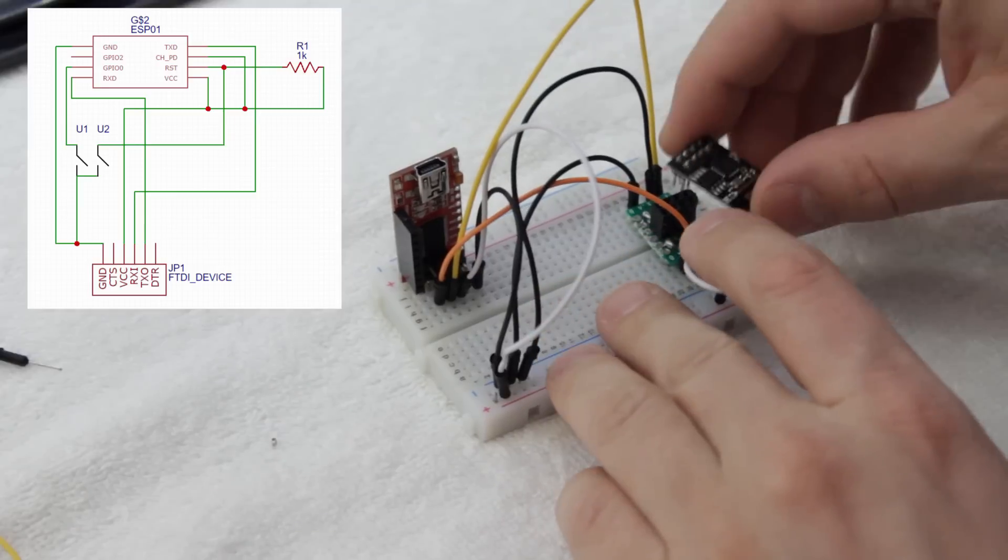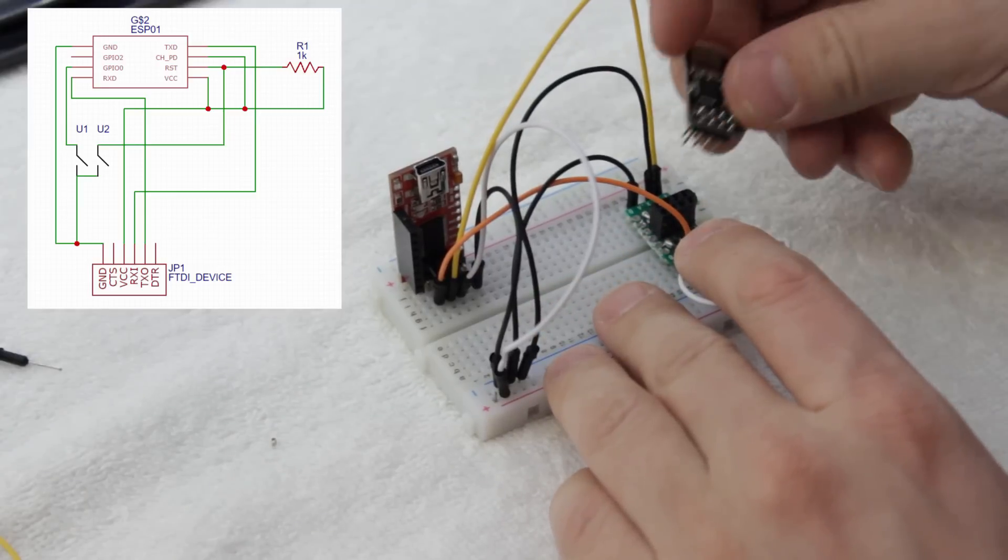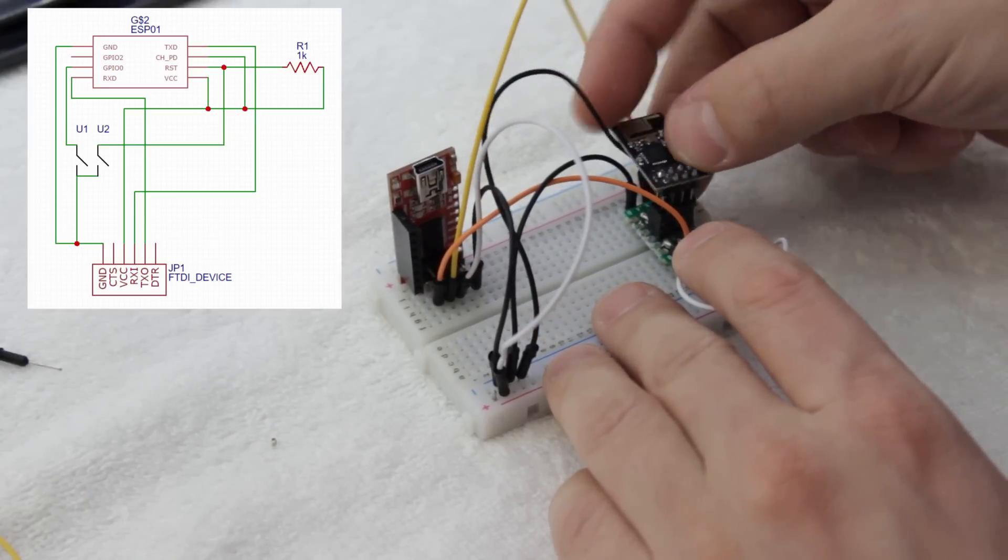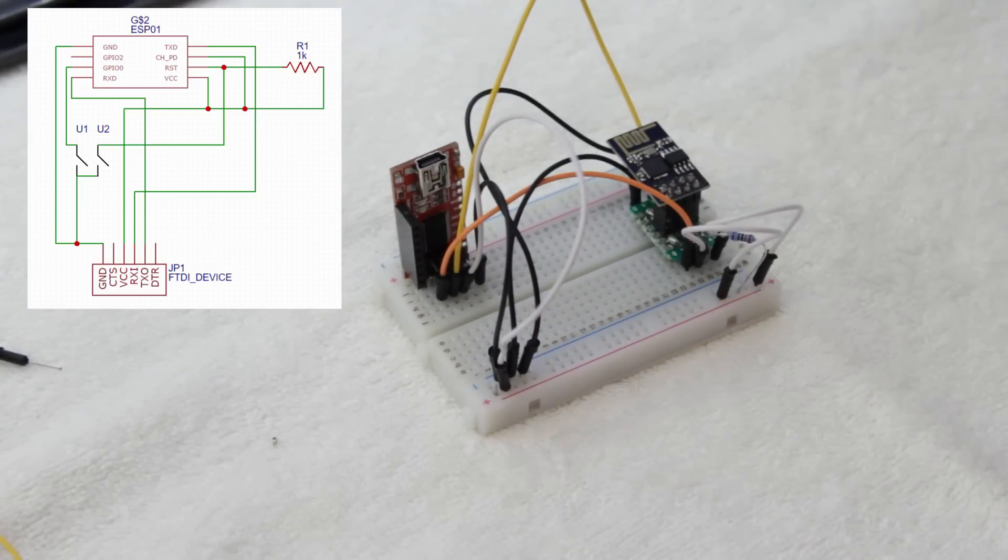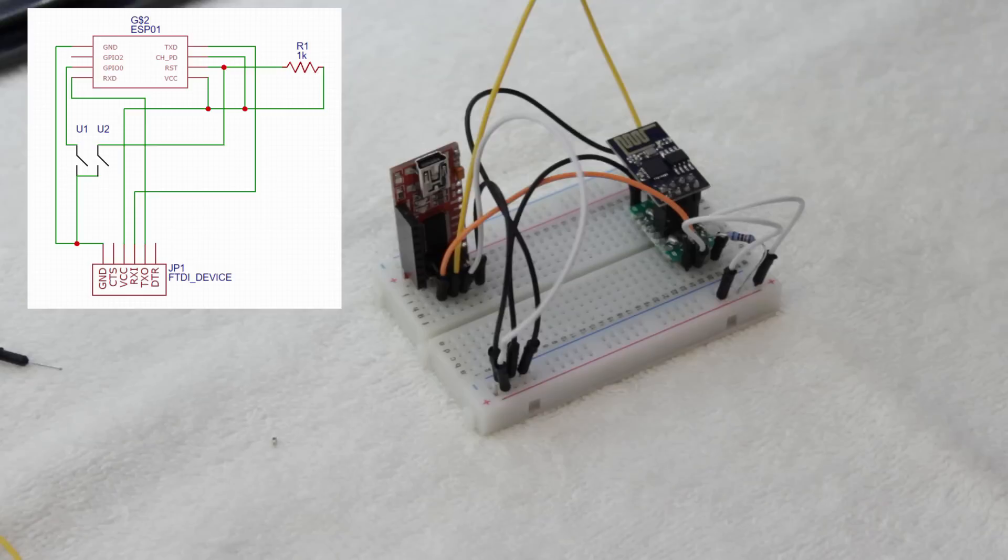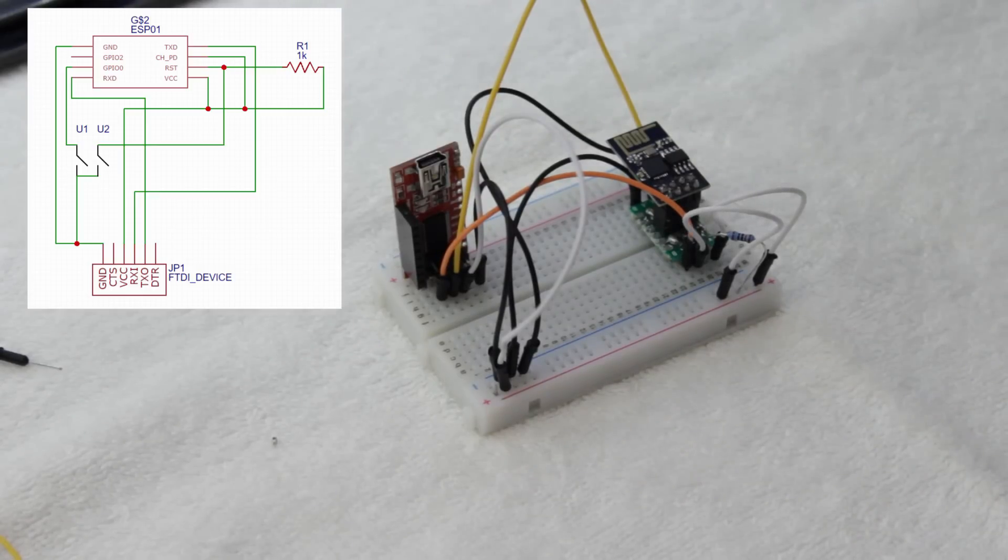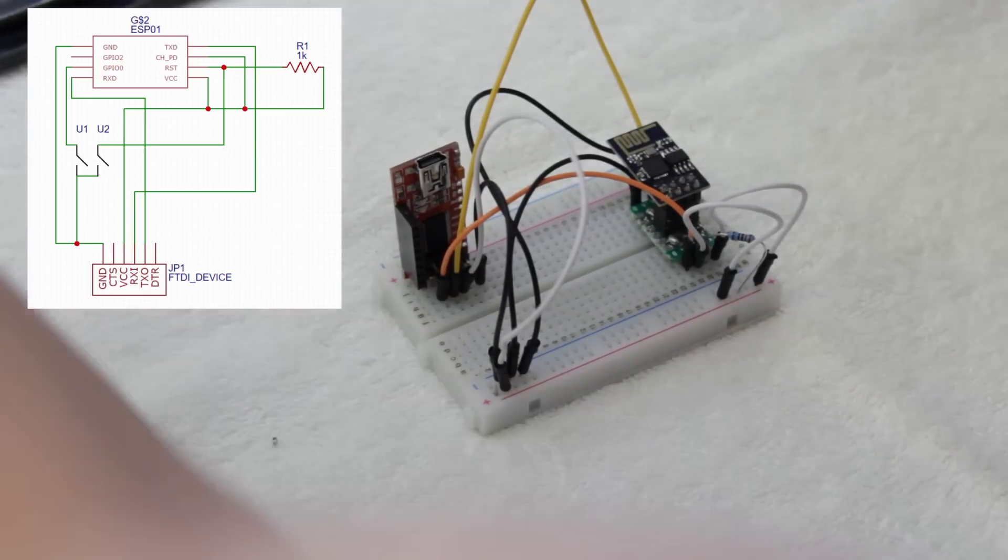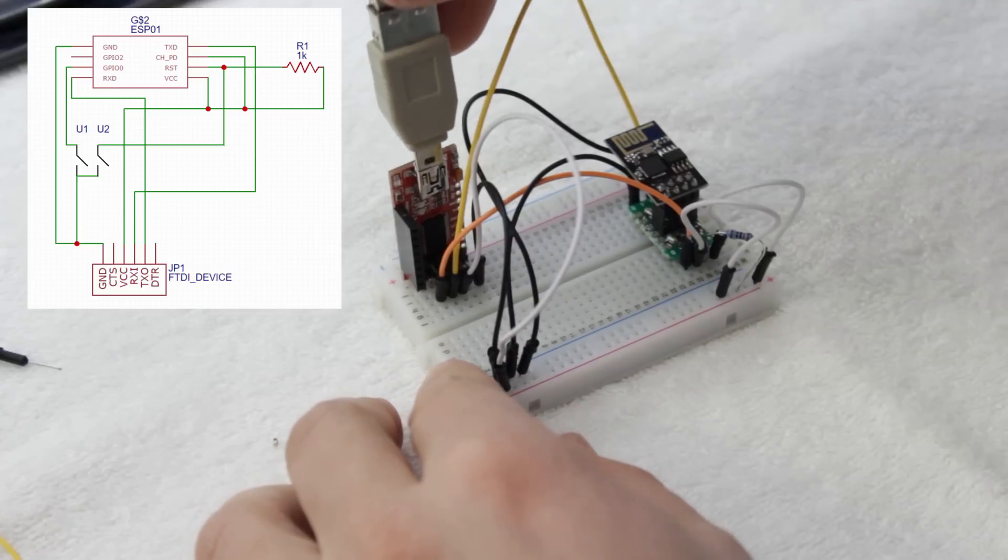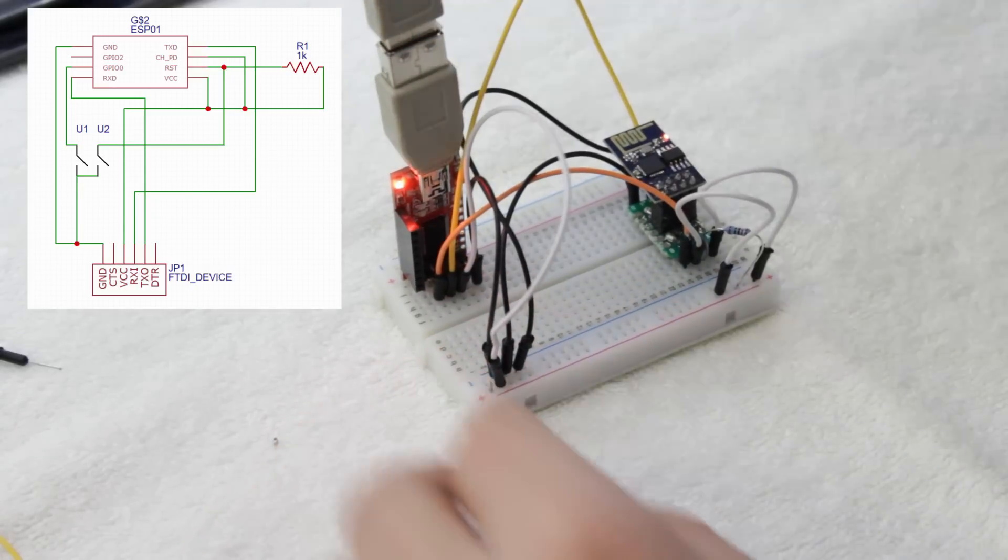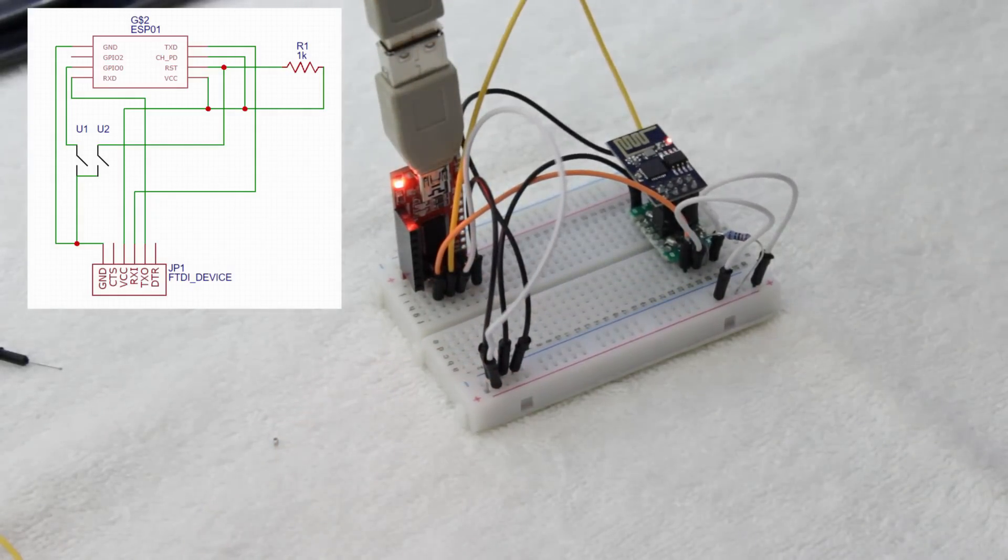If you're going to be uploading over and over again, you might want to add a jumper to the reset pin that you can reset the board with by briefly connecting it to ground at any time. Now plug your FTDI into the computer's USB and you're ready to program.